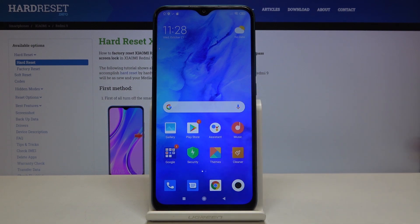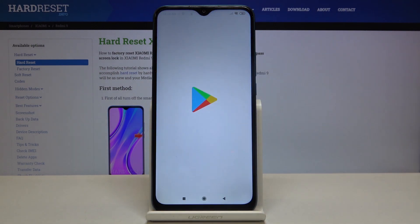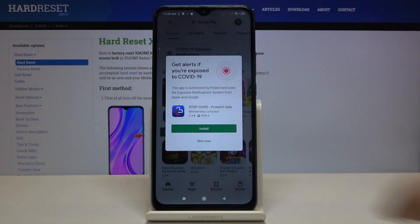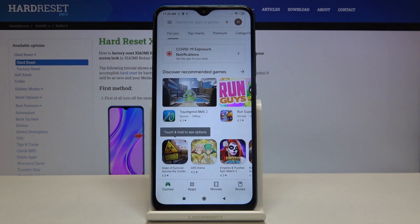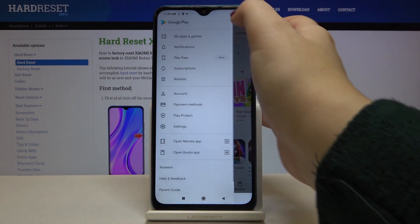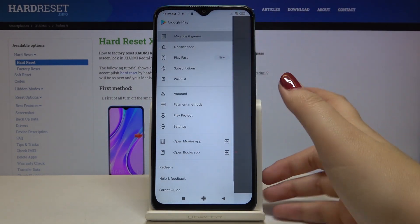The Play Store is right here — let's tap on it. Now let's tap on the three bars icon, which should be in the left upper corner. Then tap on My Apps and Games.